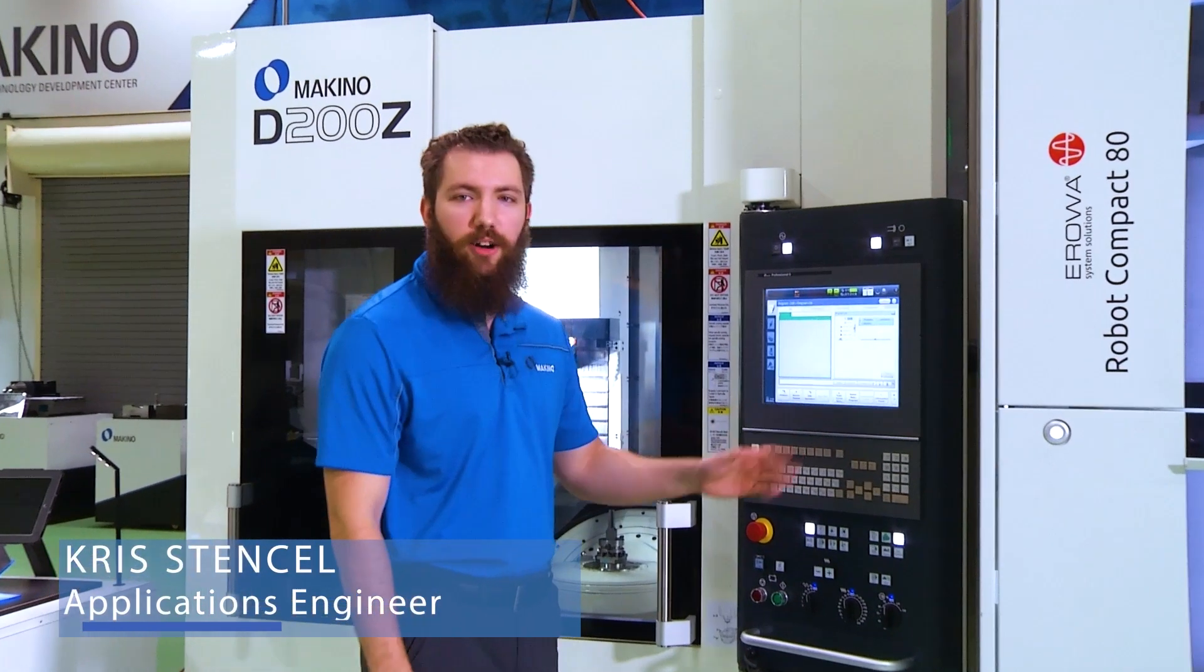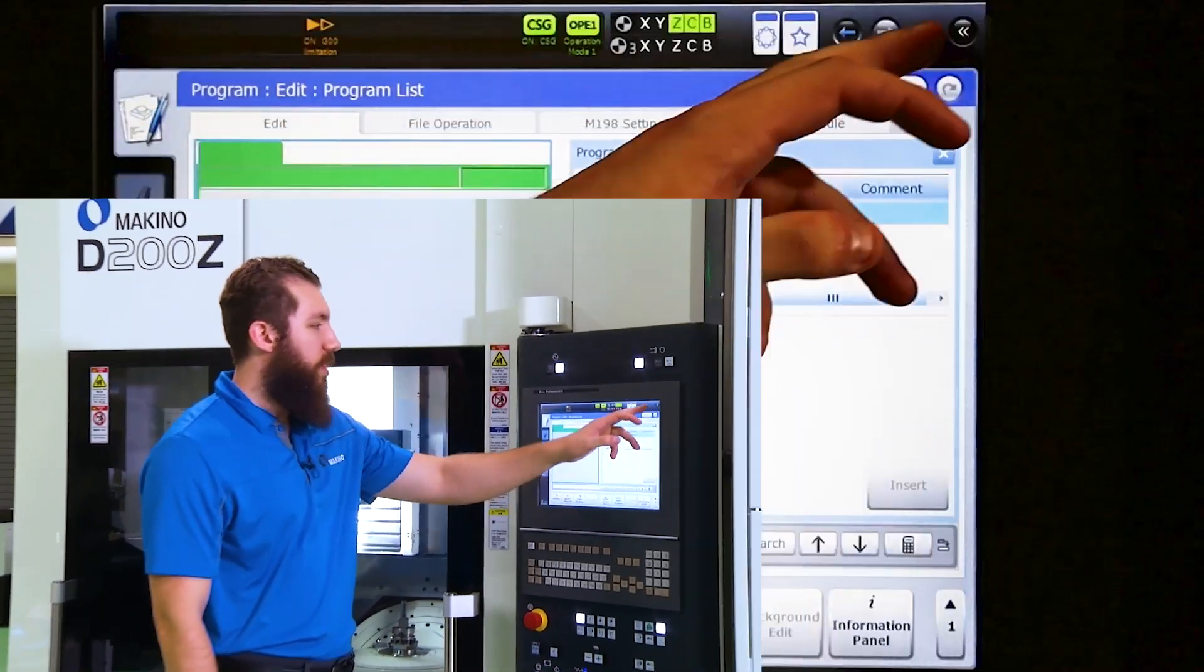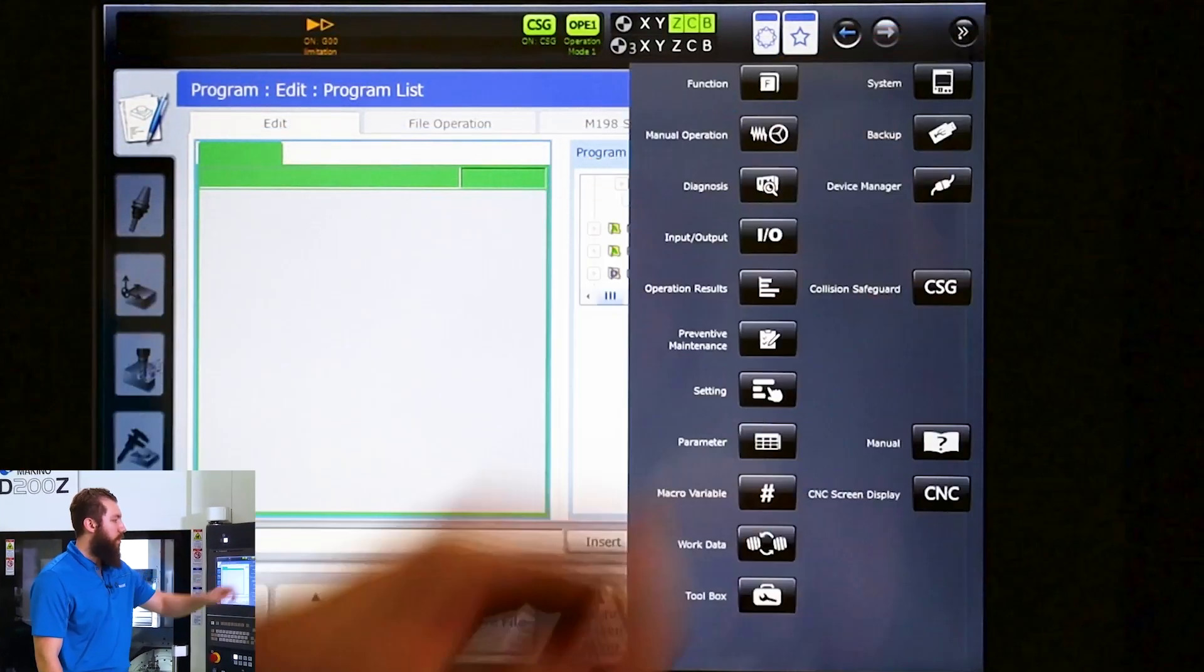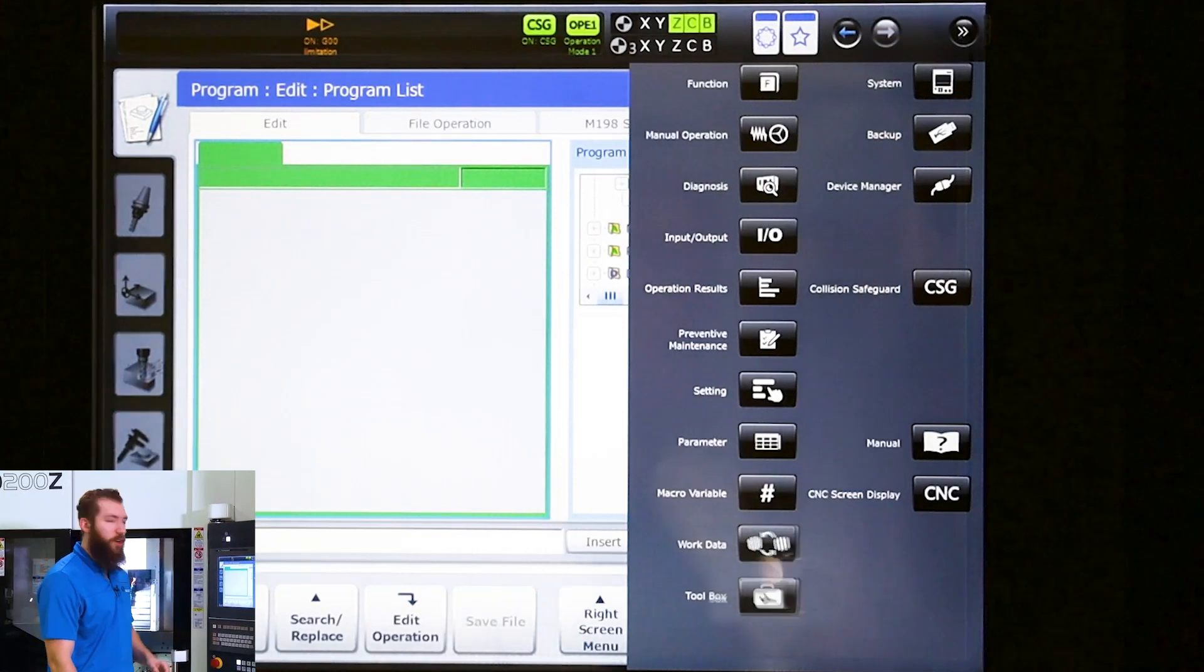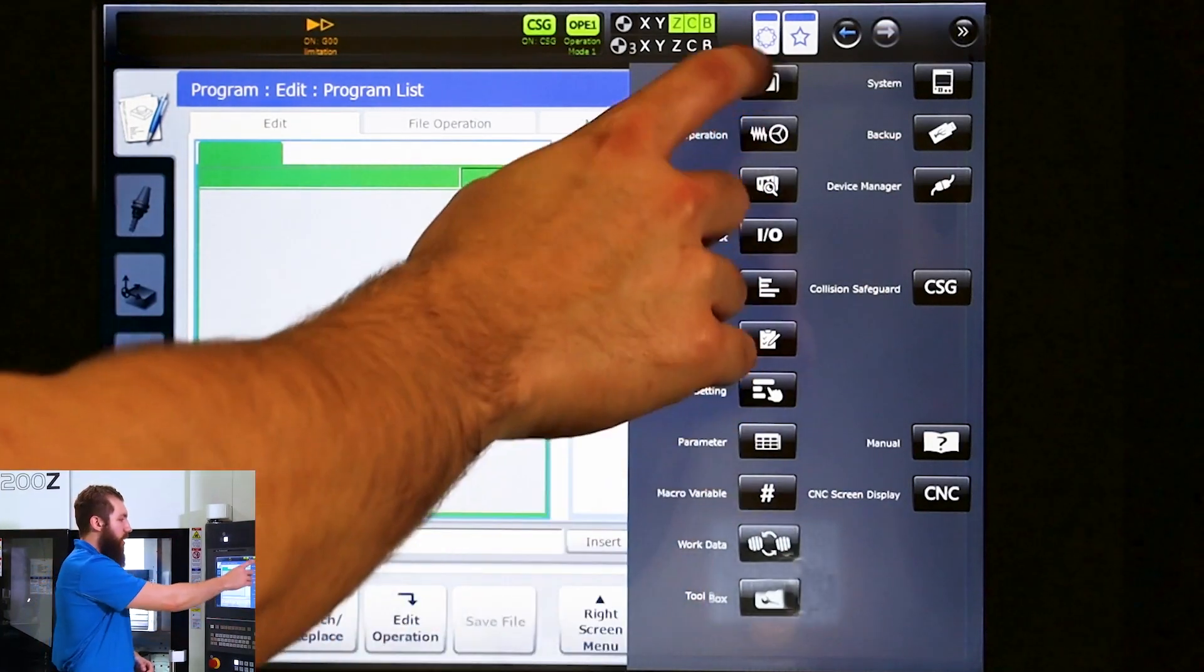Let's set up spindle load monitoring on the Pro 6 control. First thing we need to do is go to the support menu and then our function tab.